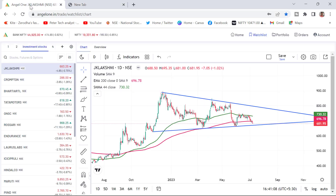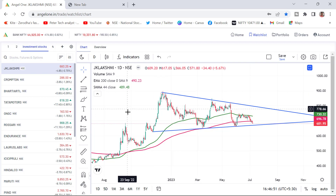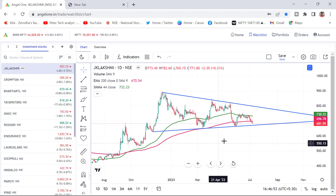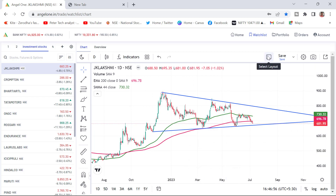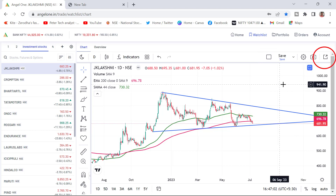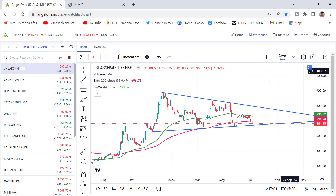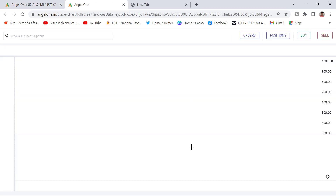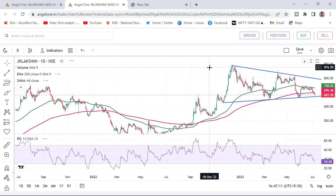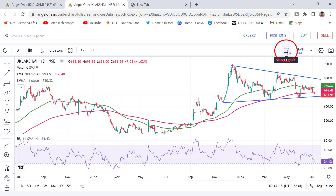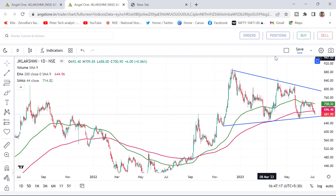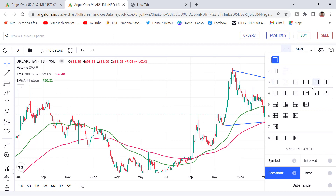We will jump into the topic now. I have already opened and logged in to my Angel account. After login, you will find this interface. Here you can see there is a layout box, and on the right side you can see a pop-out. I will just click on the pop-out because I want to see the chart in bigger form. Here you can see this layout box — if I click on the layout, the multiple chart option is available.